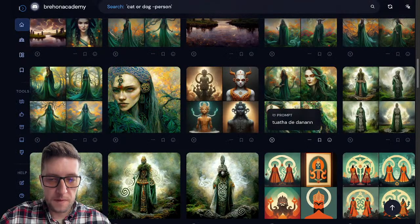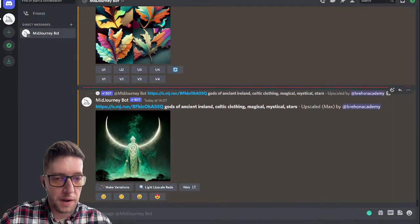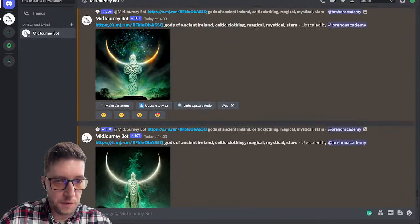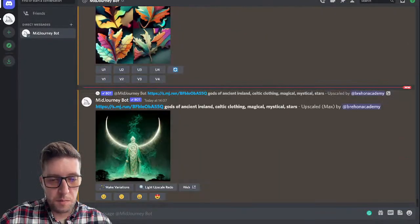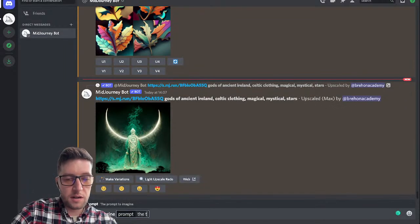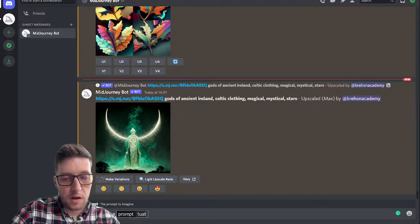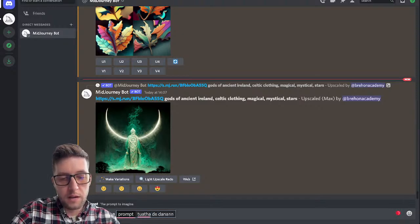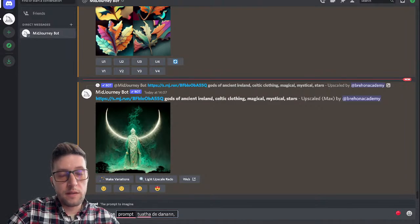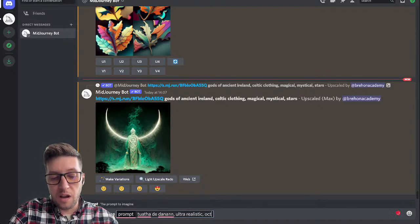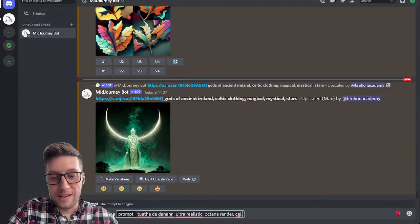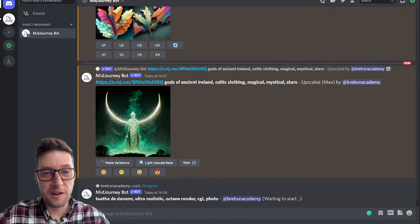Look at this beautiful one — the Tuatha Dé Danann. Let's do it again right now. Let's go back and have a quick look at the ones we were waiting for. Look at that, beautiful. Let's say: imagine the Tuatha Dé Danann — ultra realistic, octane render, CGI, ultra realistic, photo... let's just see what it conjures.